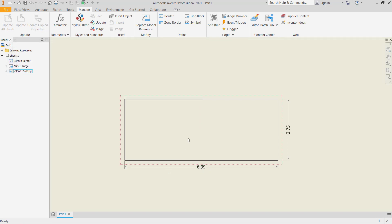Okay, that's it — how to change dimension text in Inventor. If you have any questions about this tutorial, you can comment below this video.